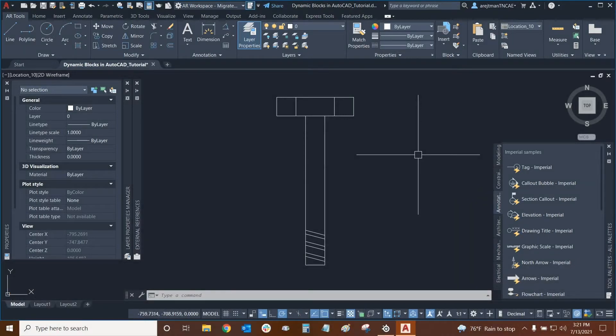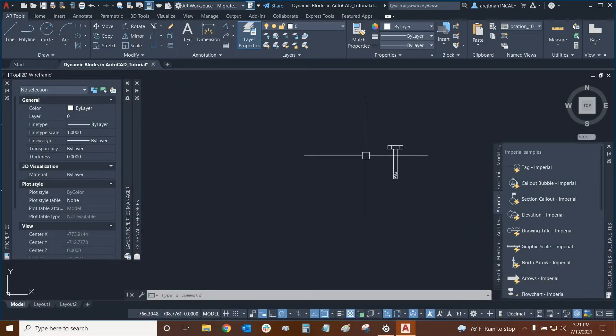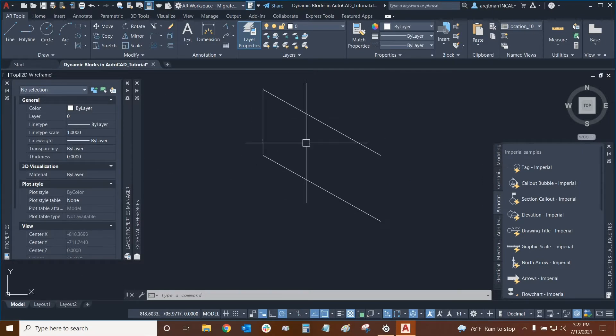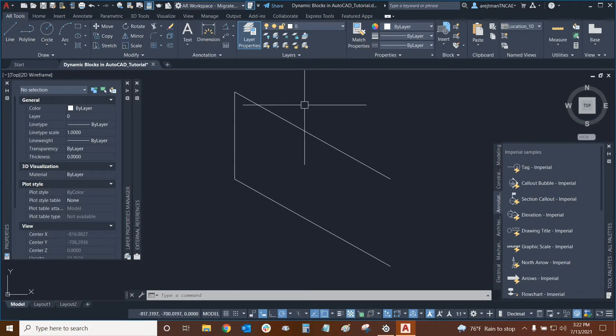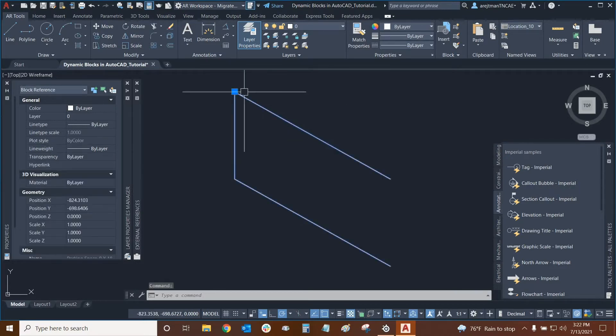Let's look at a parameter that we've already used, which is the linear parameter, and this time we're going to be looking at the array action and associate the two together. We can do that with this parking space as an example.